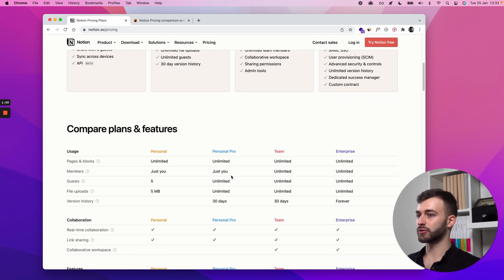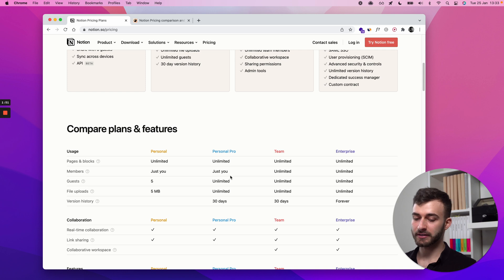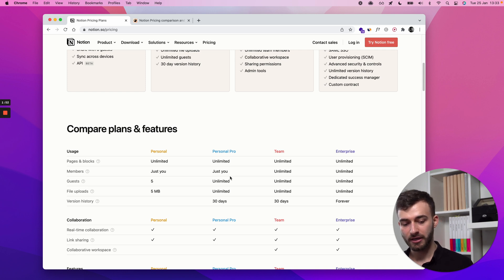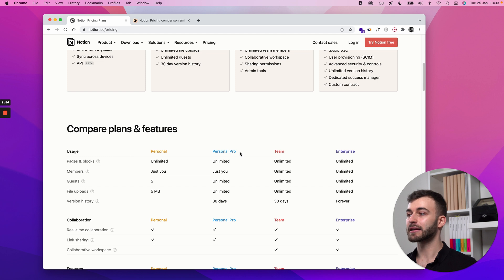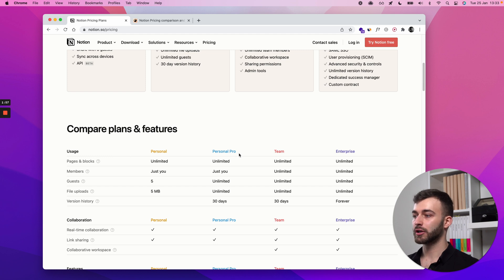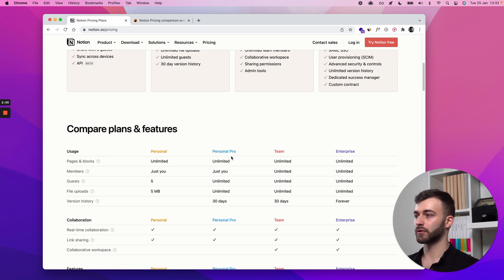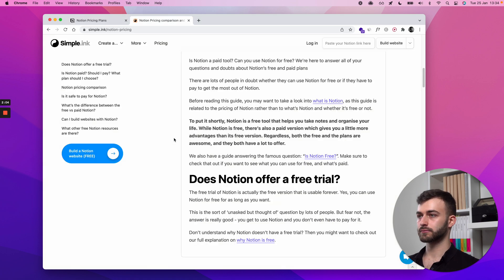They're confident that if you're on a free plan, you'll like it enough to tell your friends about it even if you don't pay for it. That shows confidence from Notion as a company.